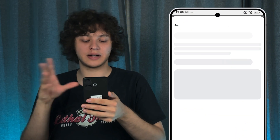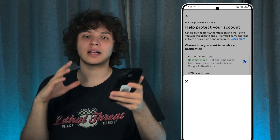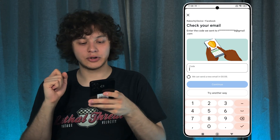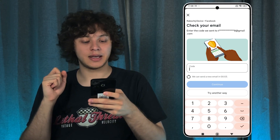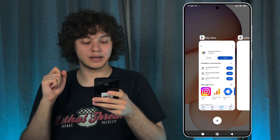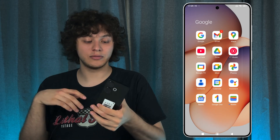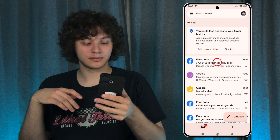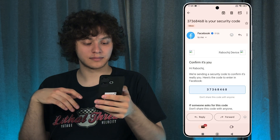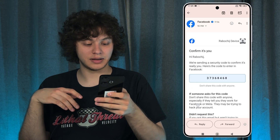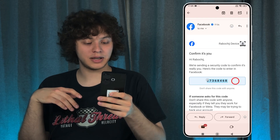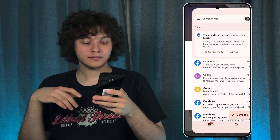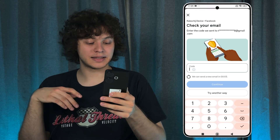Let's tap here and choose the desired account. Give the phone some time to log in. We should have received an email with the code — let's check our email for it. This should be the code, so let me copy it. Great, let's enter it.